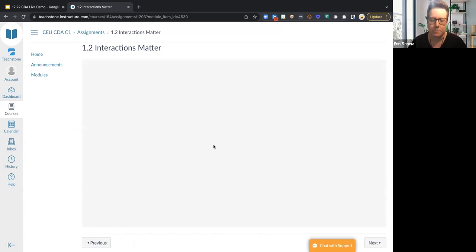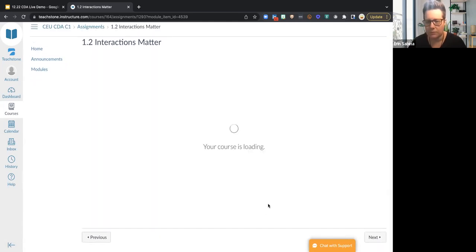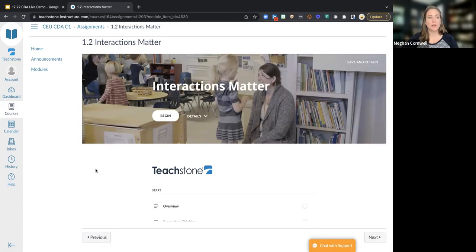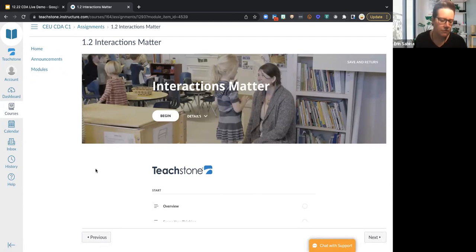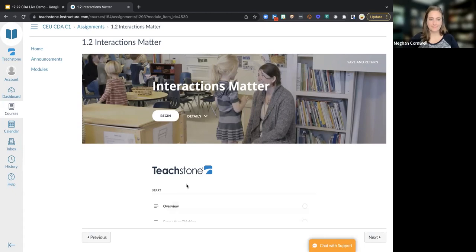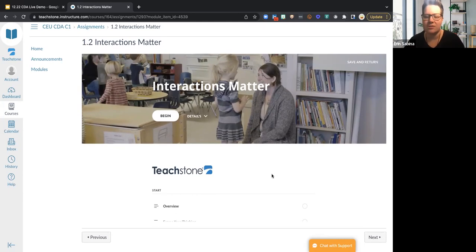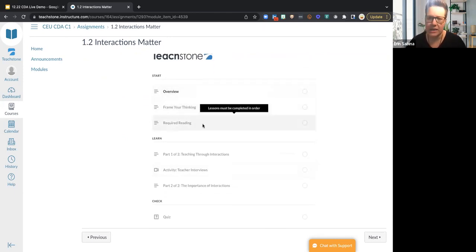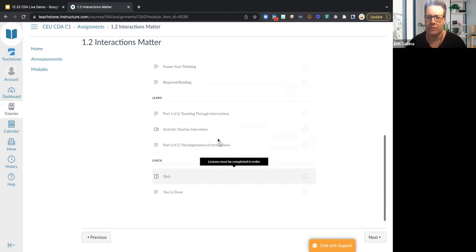When you click into one of the actual lessons in the facilitated version, it's going to look the same as what I showed in on-demand — Start, Learn, and Check, with framing your thinking, the activity, videos, and a quiz. We also have a question: is this through a specific app or done through a browser? It's just done through your browser. If you already have a Teachstone sign-in, it would be on your dashboard. If not, you create one. It's mobile accessible through your browser on your phone or tablet — there's no specific app.